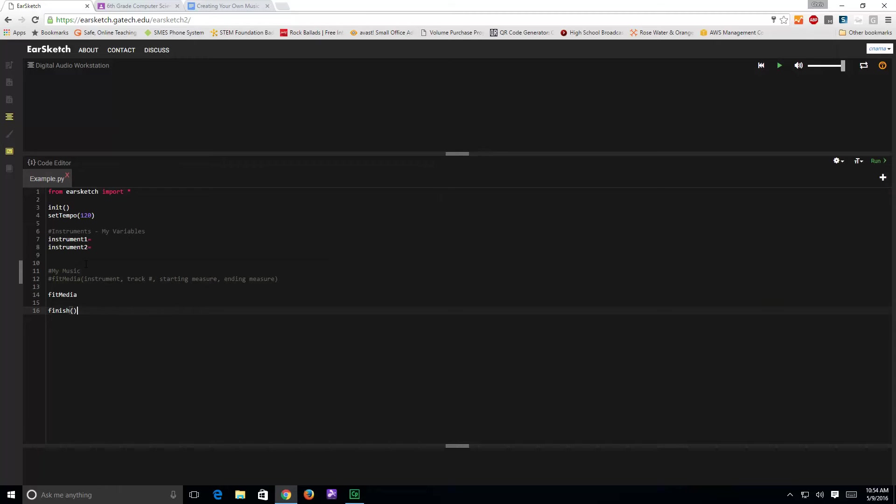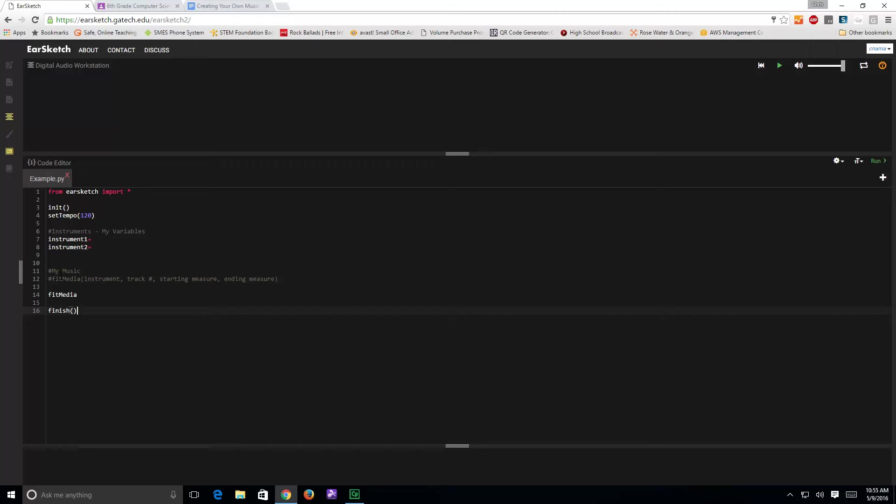Notice it has things here, there are four sections. This top section is what the program needs to let it know that you're starting to create music. This next section is the instrument, which are the variables that you're going to be using, then down here at the bottom, where it says my music,